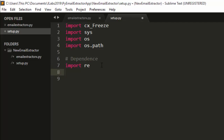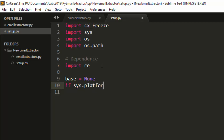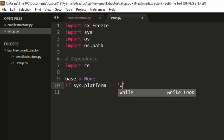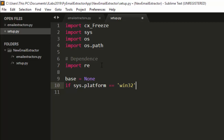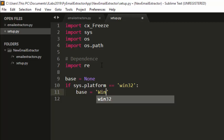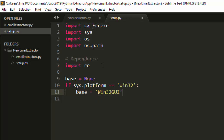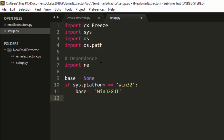Next, we set the base variable. We check if `sys.platform` equals 'win32' — meaning we're on Windows — and if so, we set base to 'Win32GUI'. That's the simplest setup for a Windows executable.